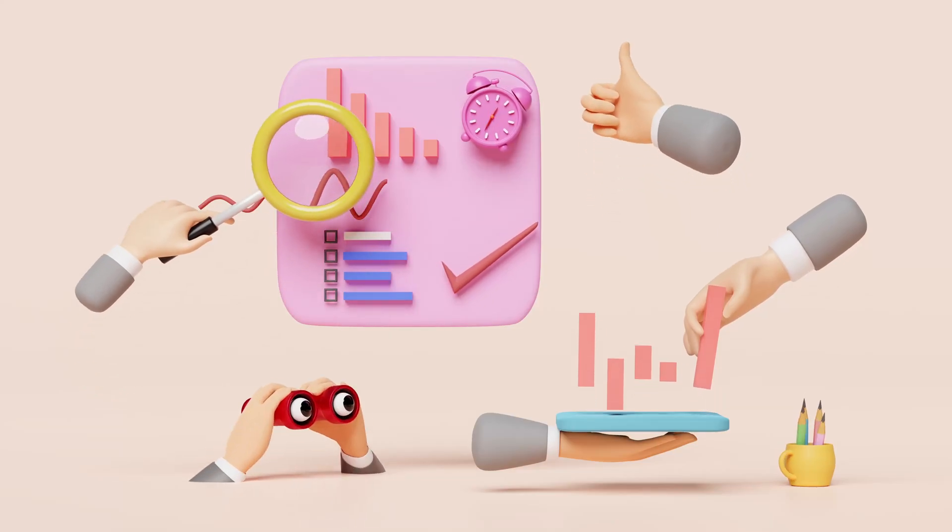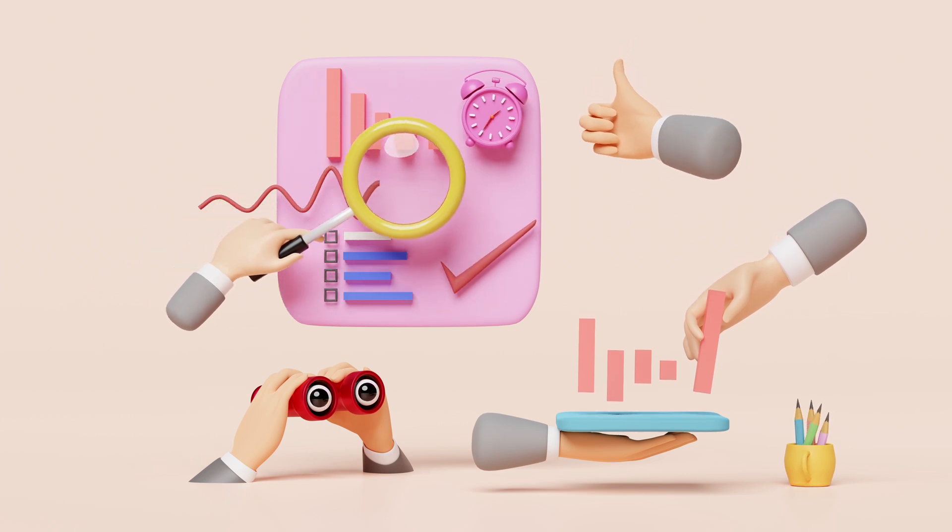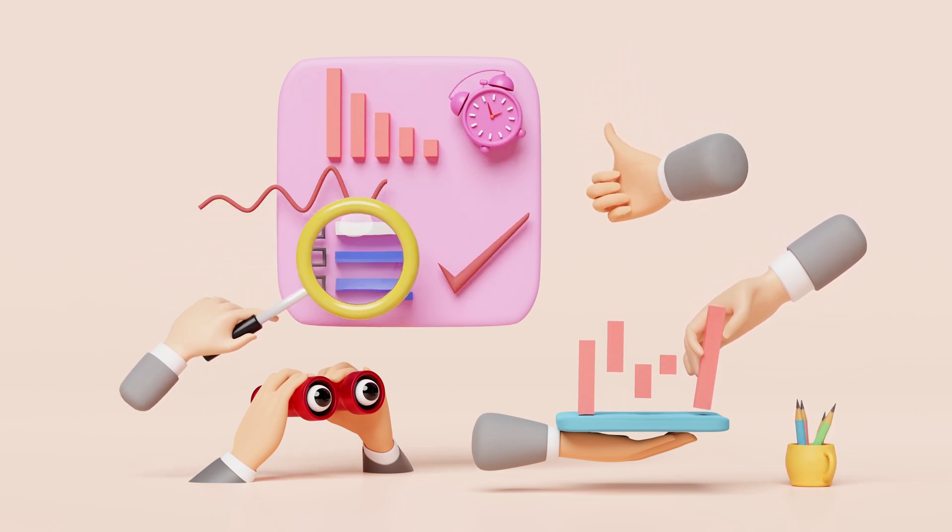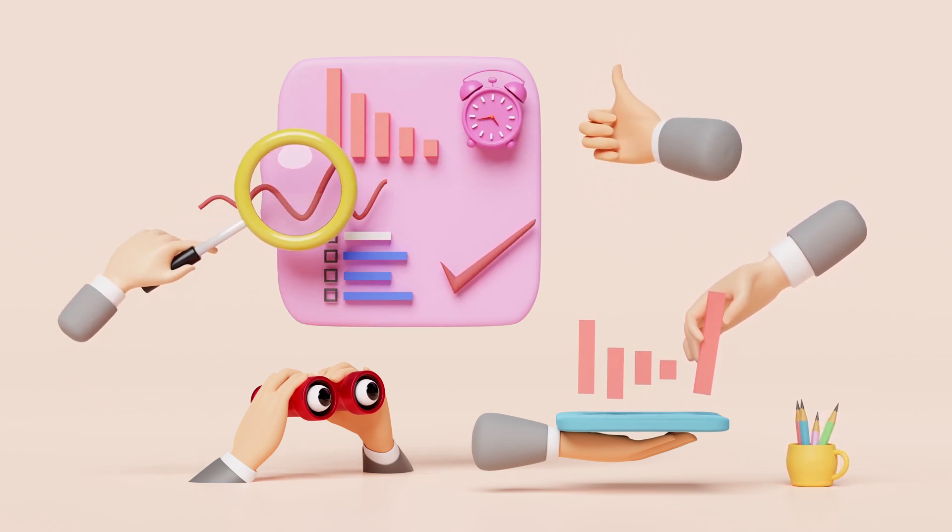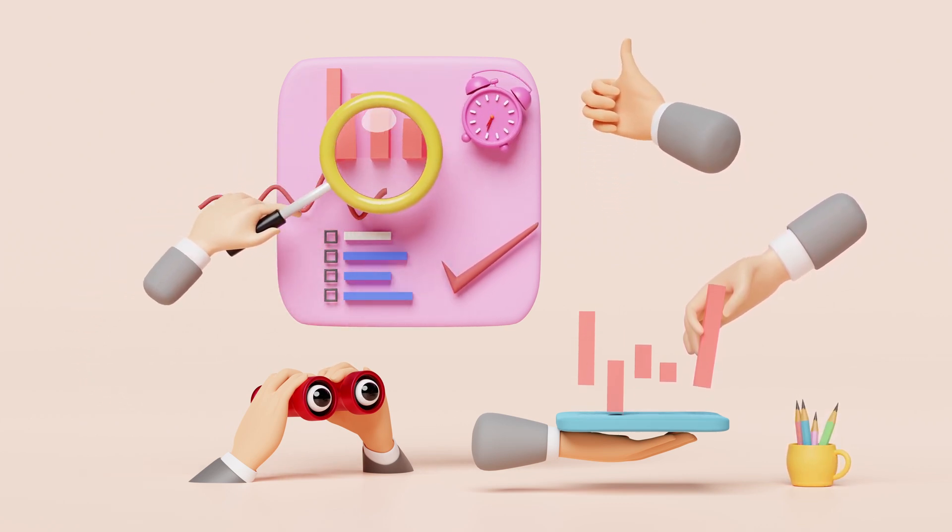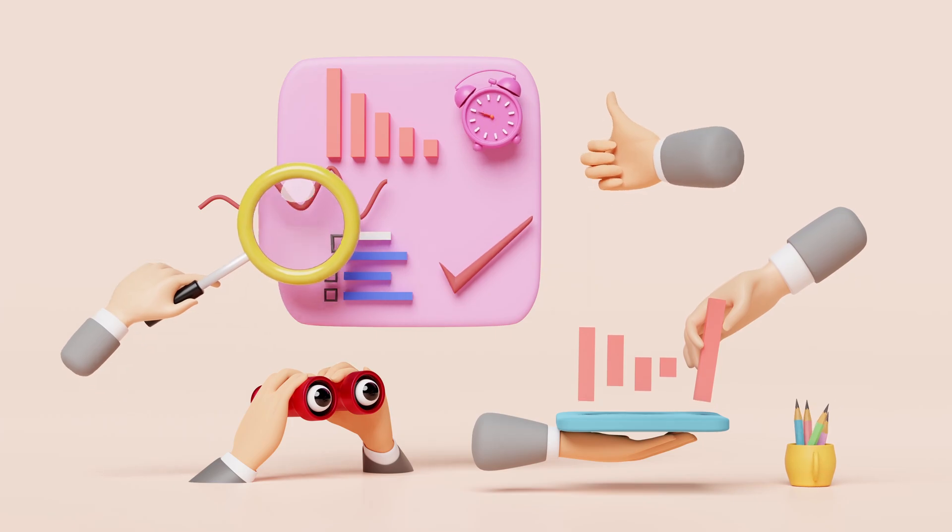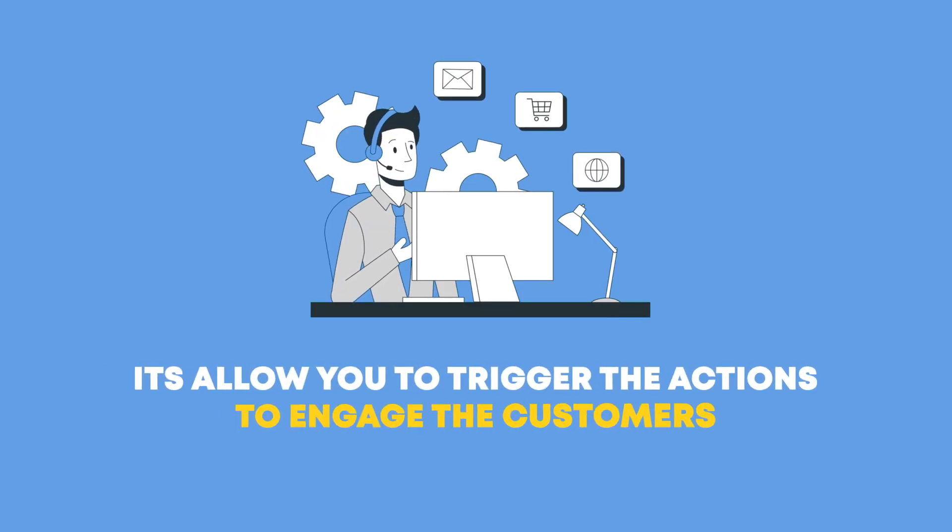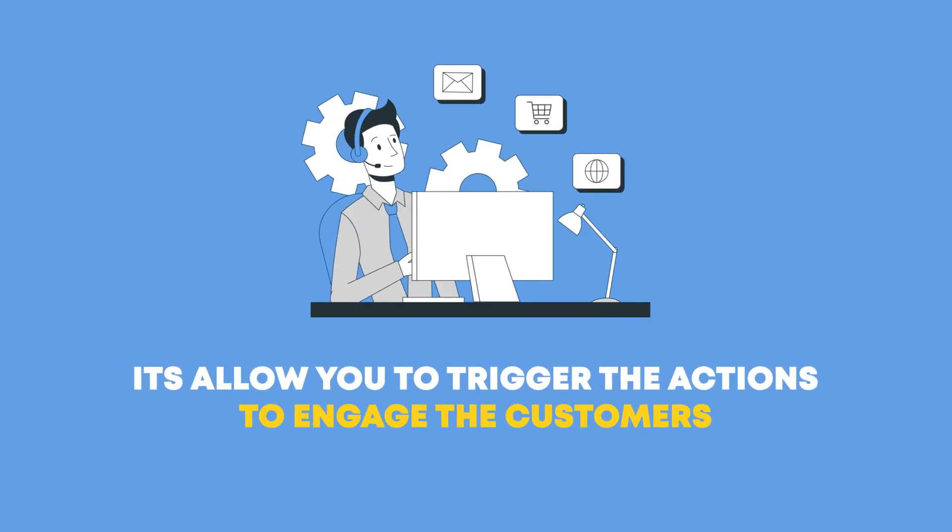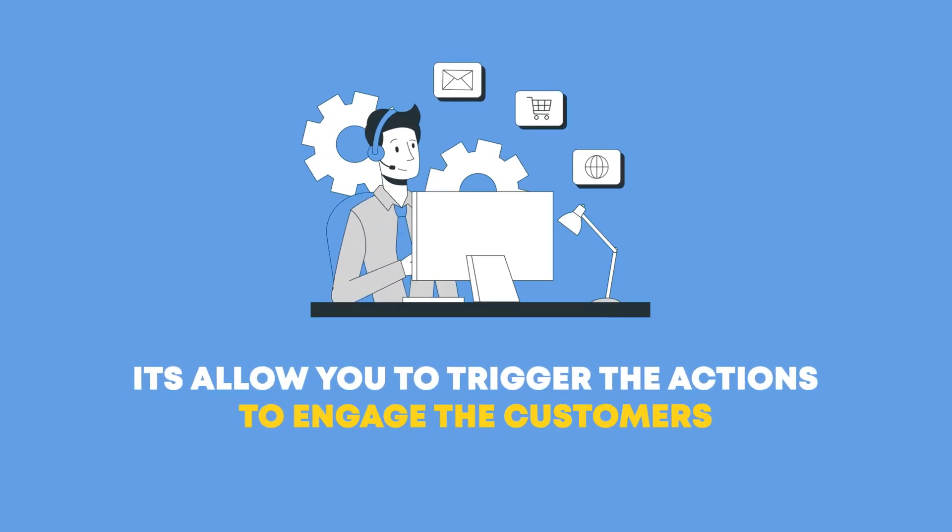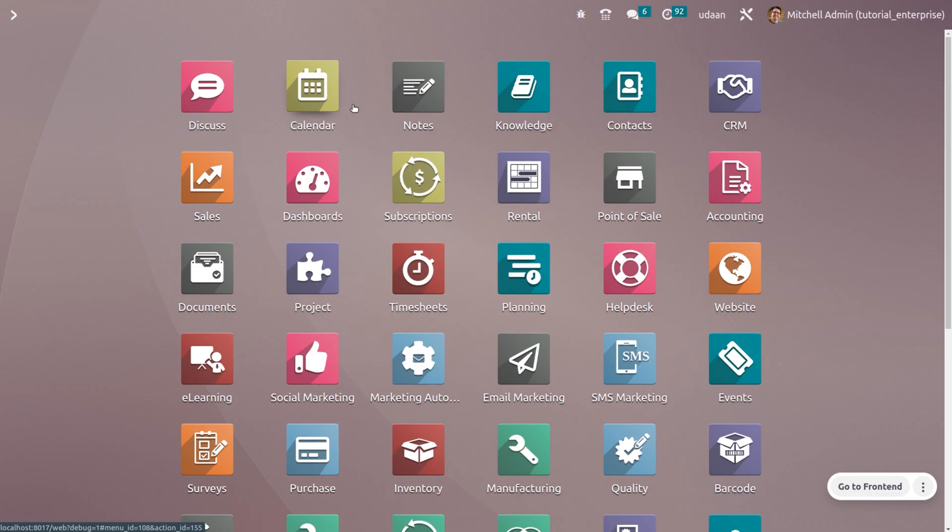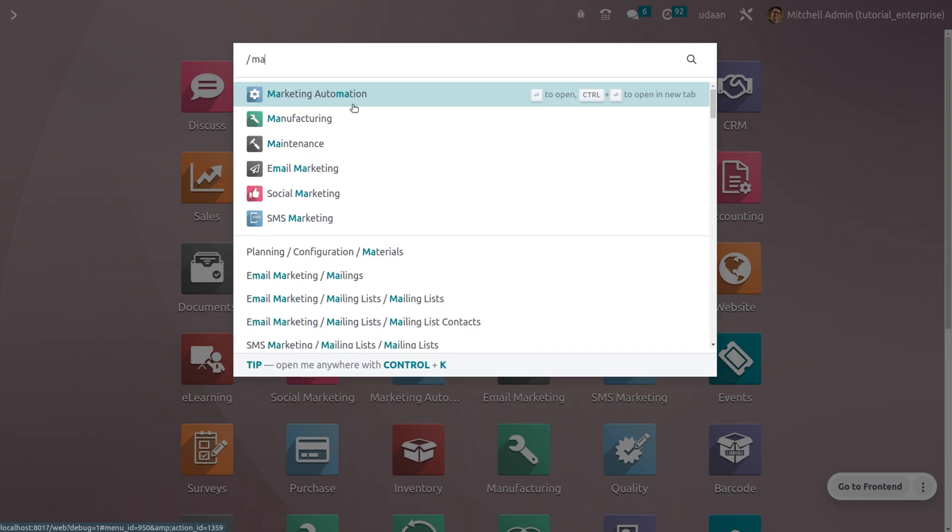Marketing automation allows you to reach the right customers without bombarding them with unwanted messages or annoying them. Marketing automation lets you trigger actions to engage customers. Let's see how we can perform marketing automation in Odoo 16.